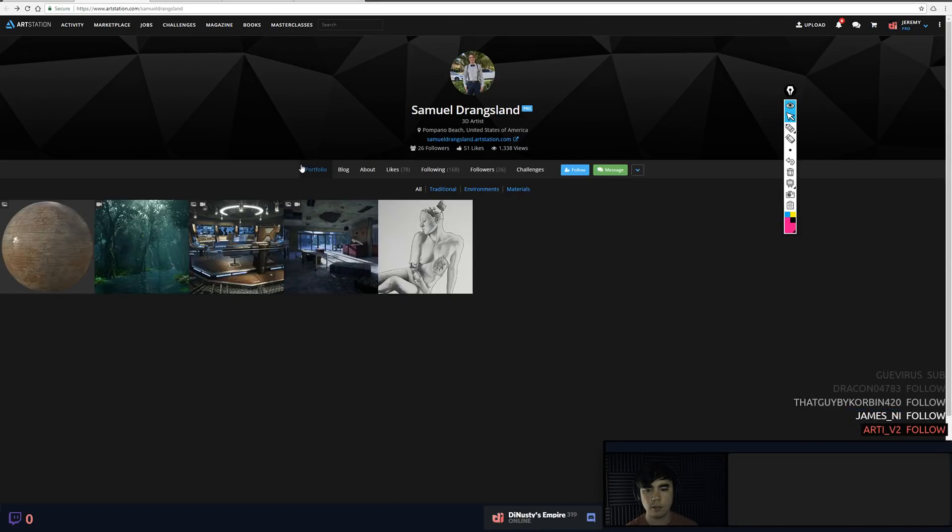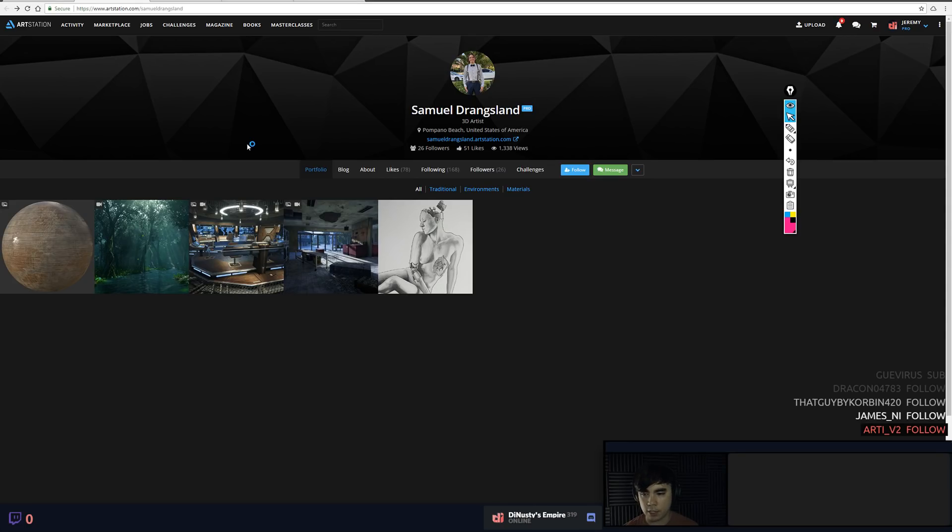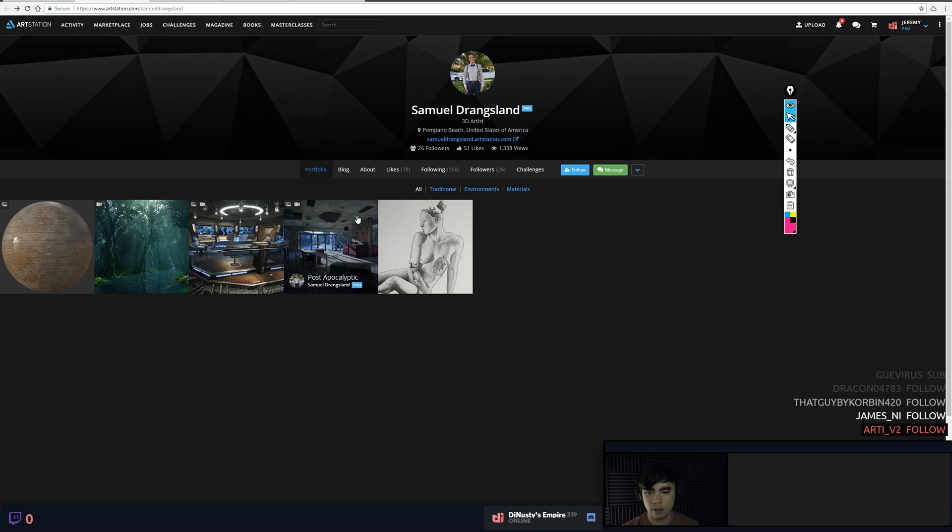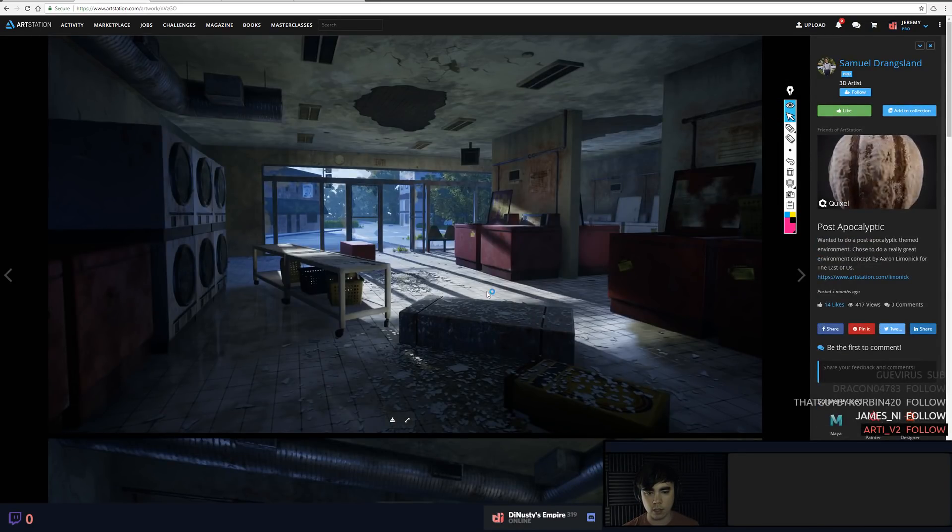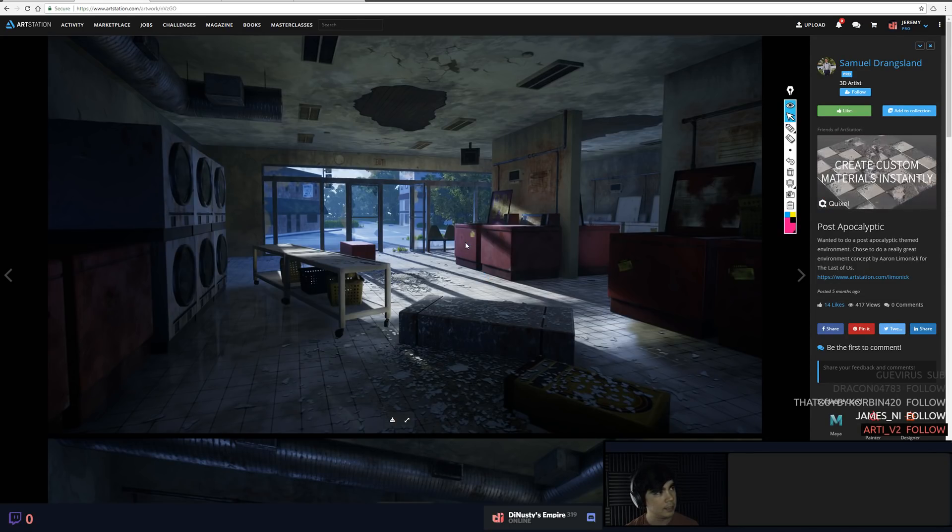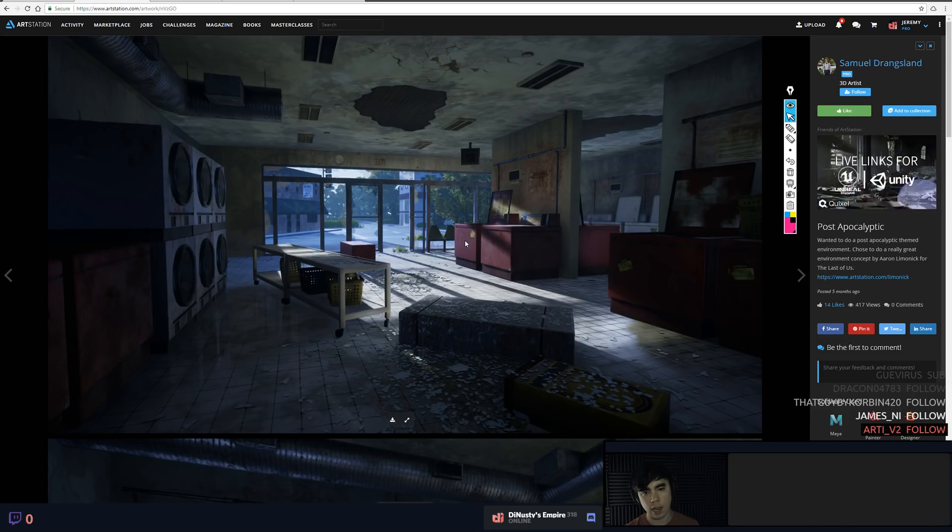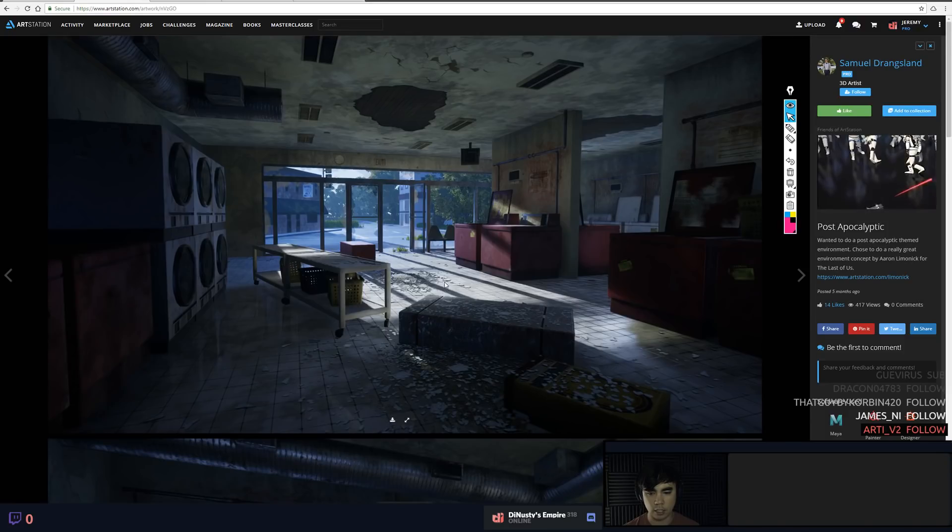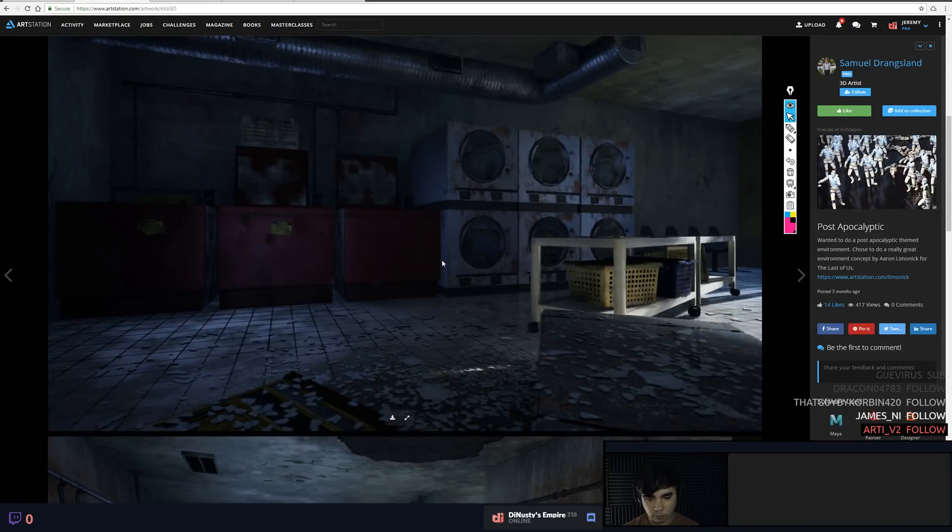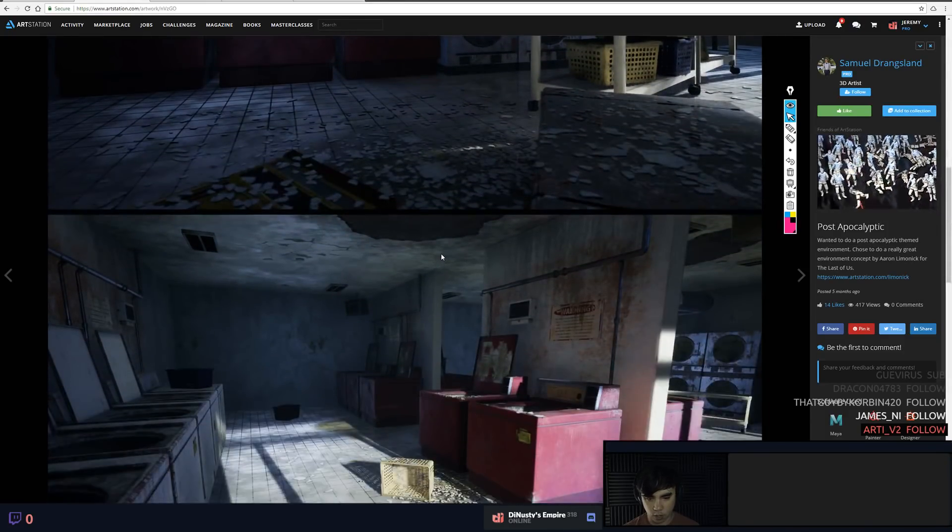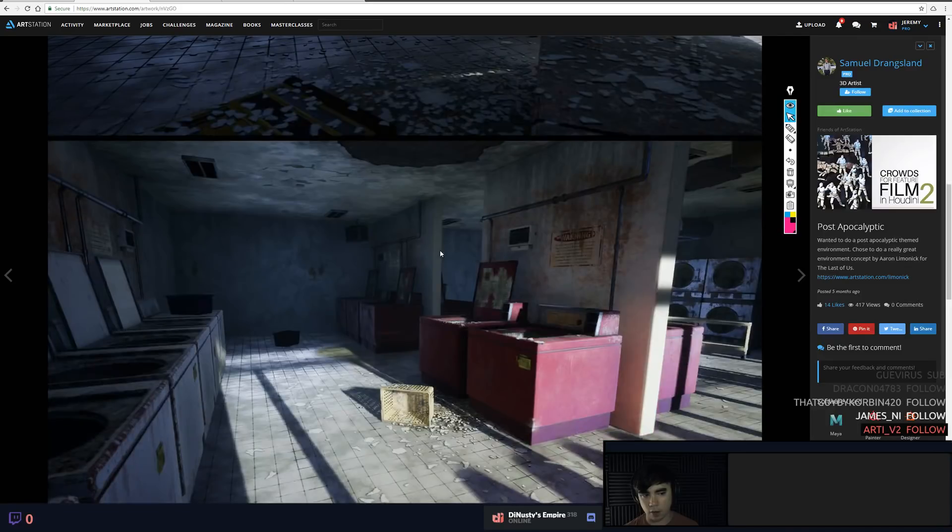So looking at this portfolio, I think you're on the right path. Making sure that you find interesting composition, double and triple checking your scale, and continuing to progress your skills with materials. Those three things: composition, scale, and material definition. And then I think you'll be in a pretty good spot. You're getting close, you're getting there. I don't think you're ready yet.